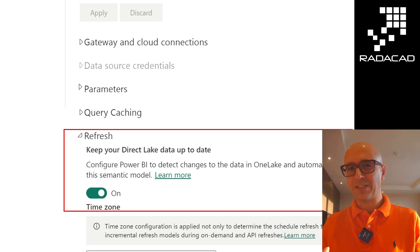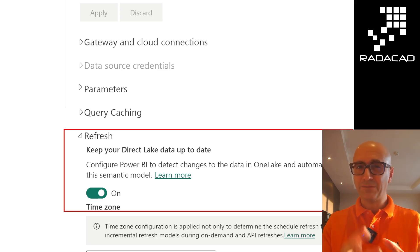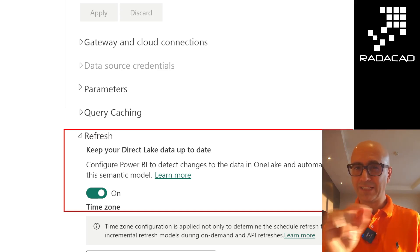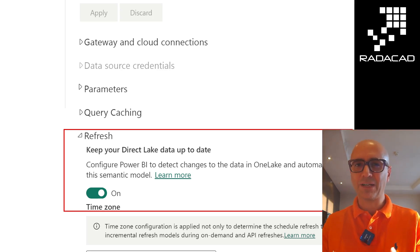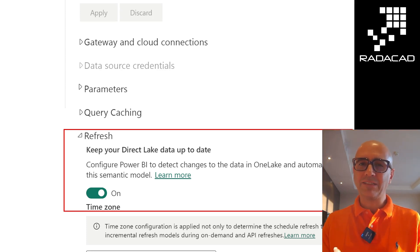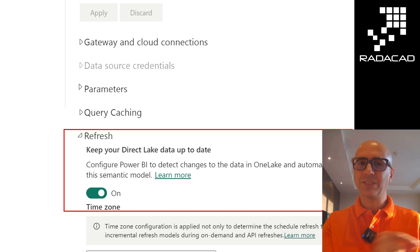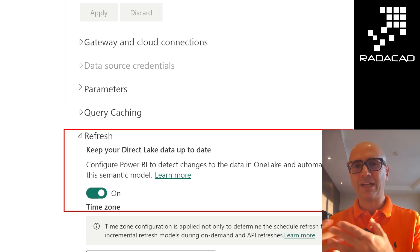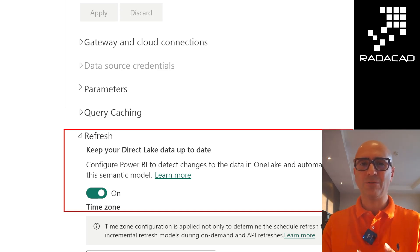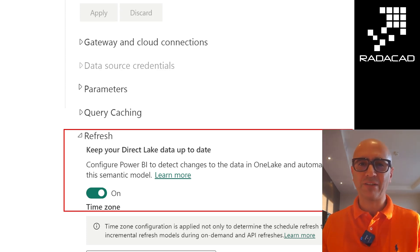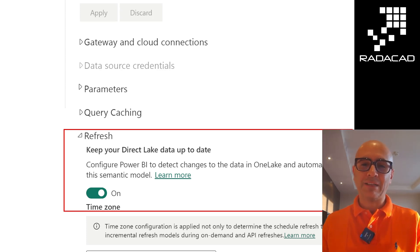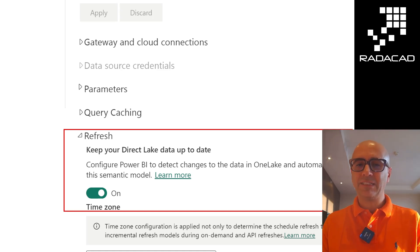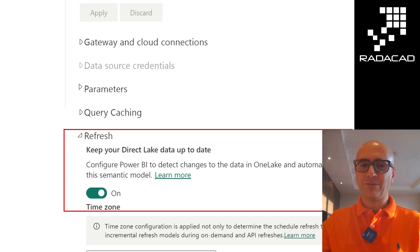And how does it do that? Basically from those JSON files. If you remember, that JSON file has information like 'this new parquet file was generated at this timestamp.' So Power BI just needs to get that information from the JSON file and get the most up-to-date set of parquet files. This is what the reframing or refresh setting means.